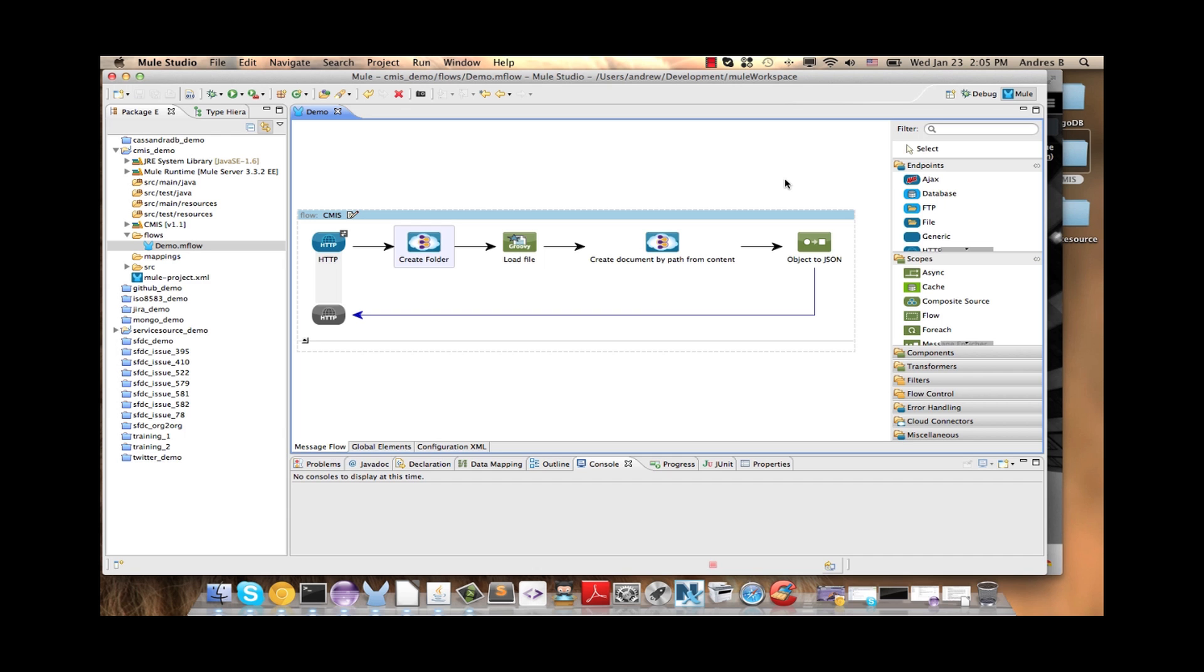We are going to start building our project now. As you can see I have the flow done, so we are going to do step by step the whole process.